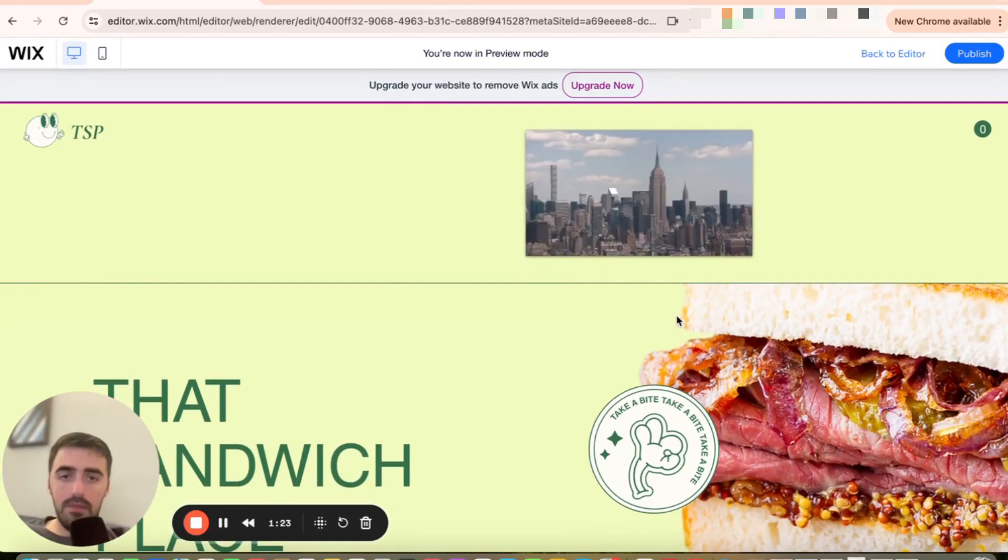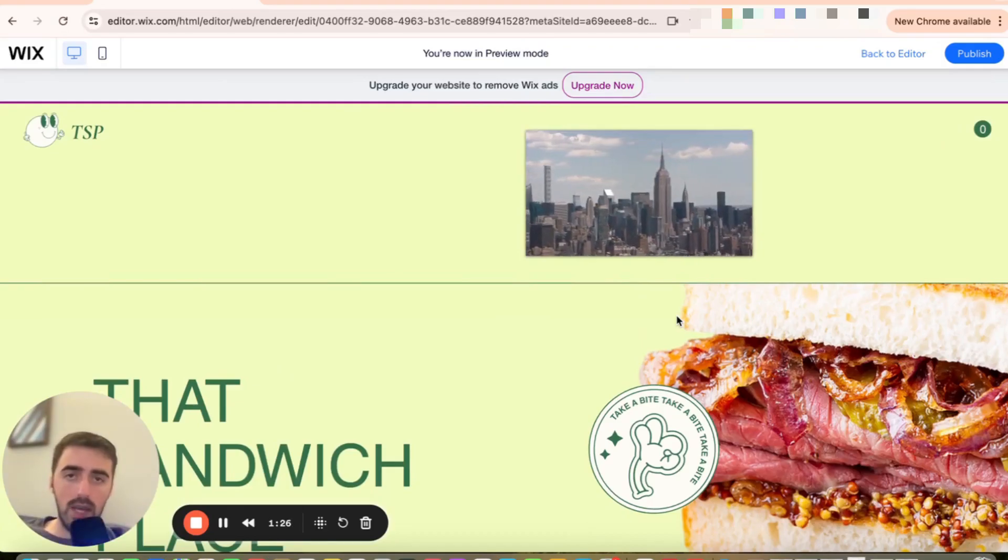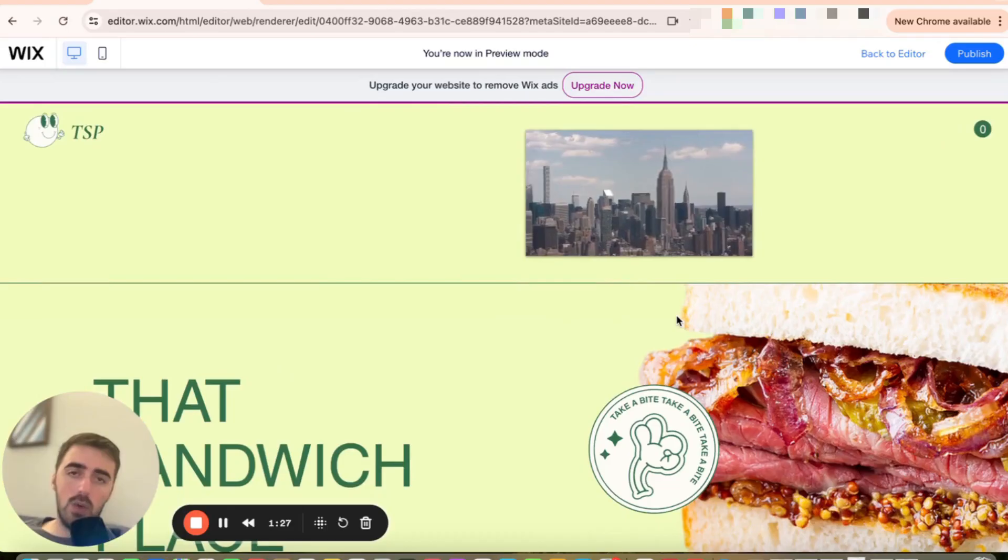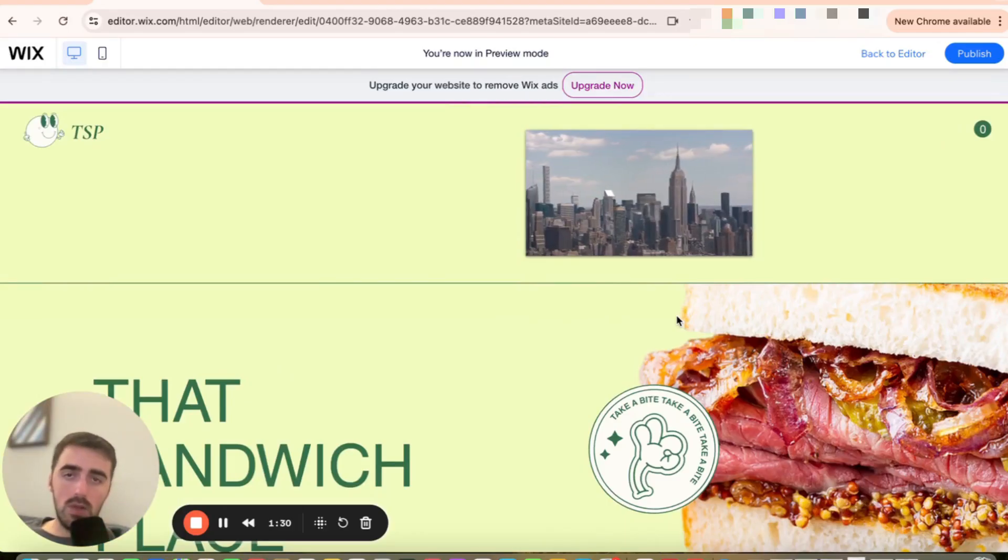And yeah, there we go. That's how to add a video to header in Wix. If you have any questions, please let me know down in the comments below and I'll do my best to help you out.